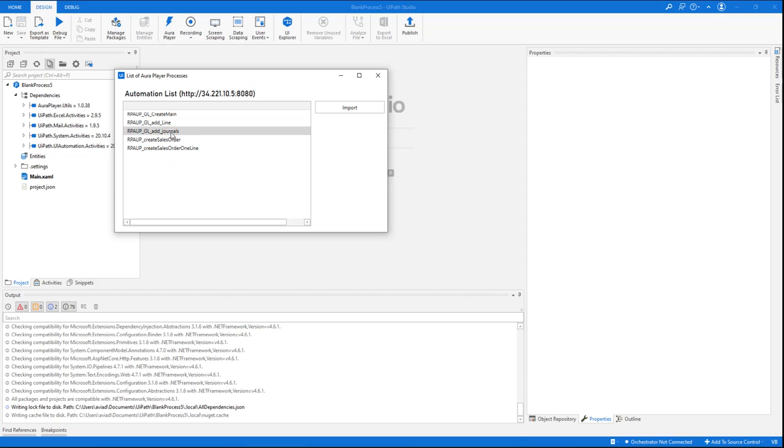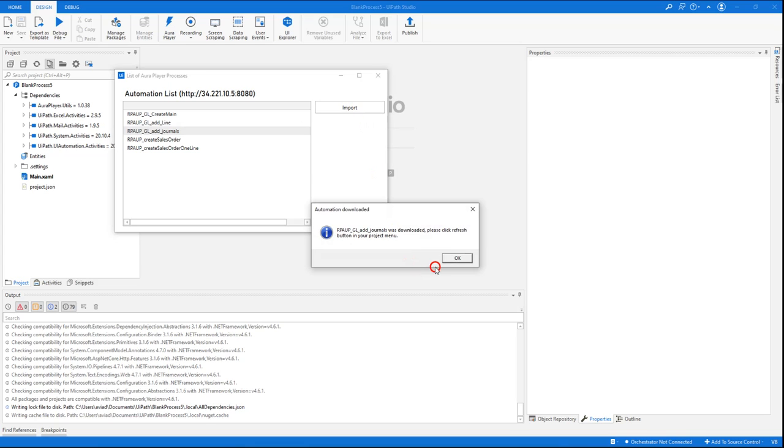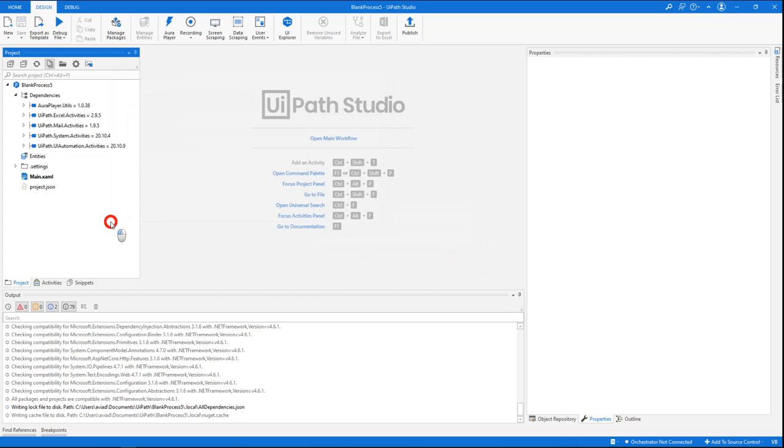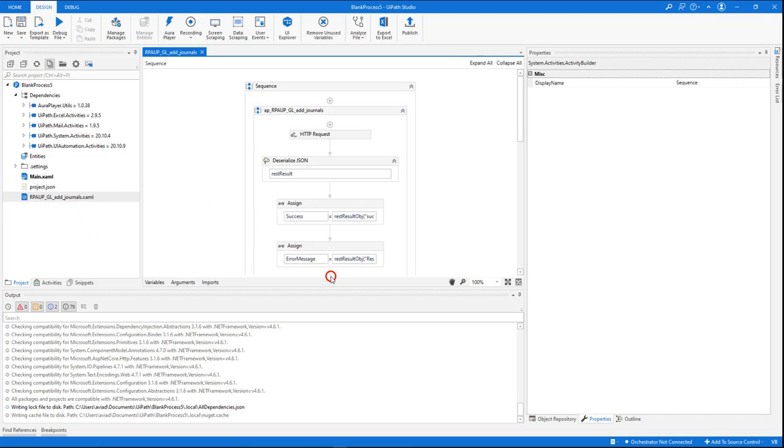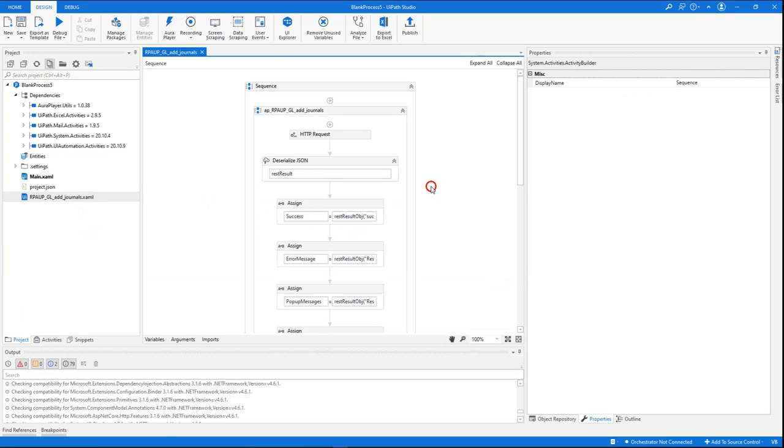We will demo invoking this RPA, the Add Journals. So we'll just select it and press the import button. It was imported successfully, and once I press the refresh button, you will see that it generated a new sequence that actually invokes this RPA from the AuraPlayer Service Manager.